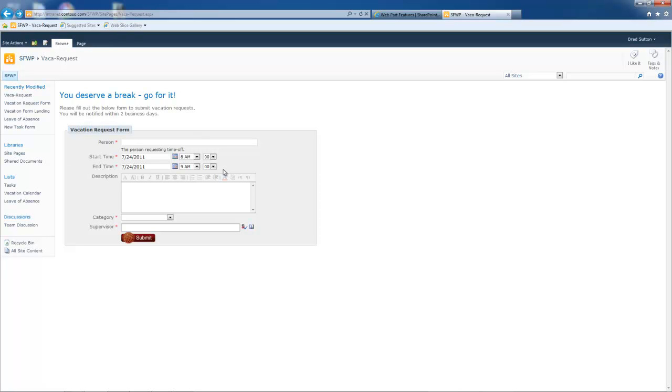The SharePoint form web part is just that - it's a web part. It's thin. I can drop it on a SharePoint page just like any other web part and then configure it.